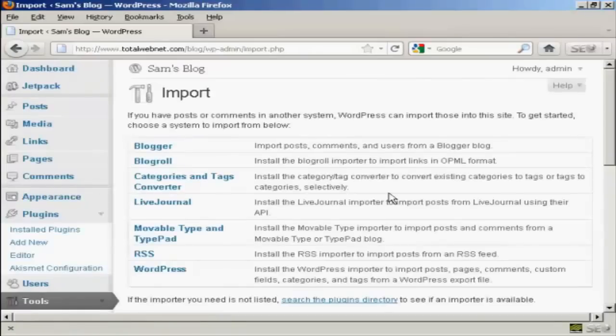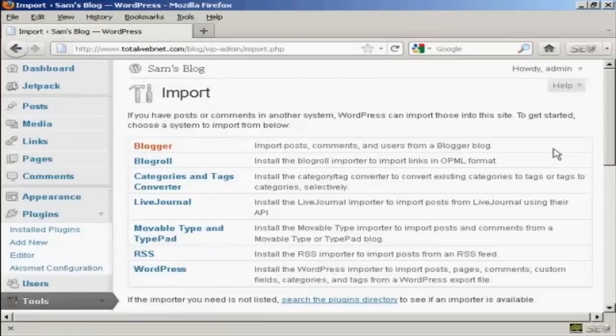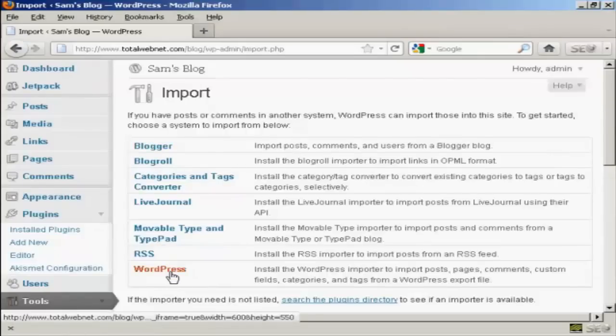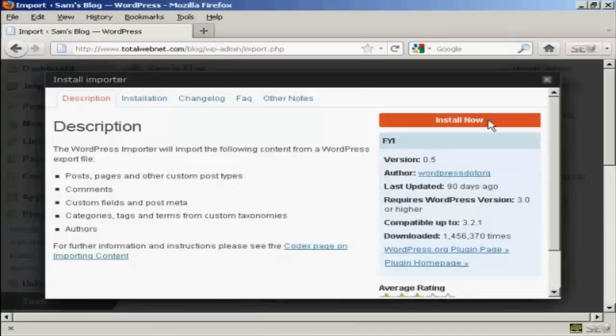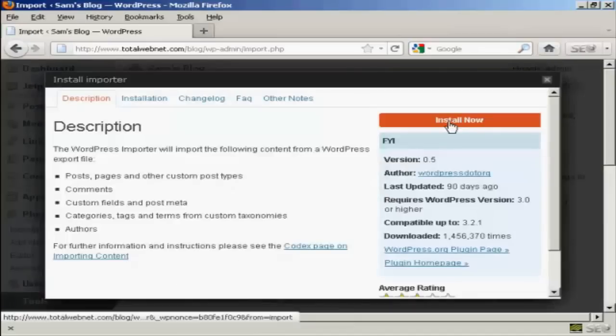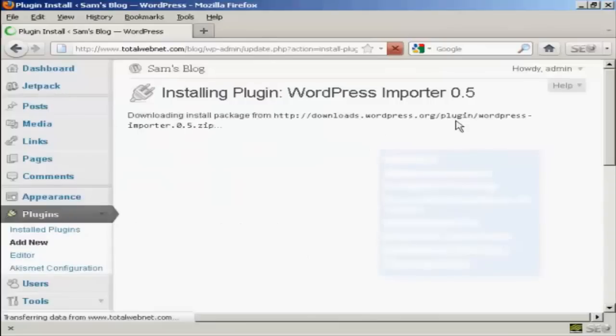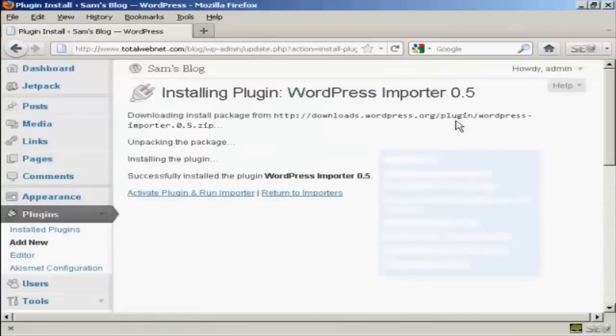And then I can choose to select WordPress. And install the importer. So click here on install now. And there we go.